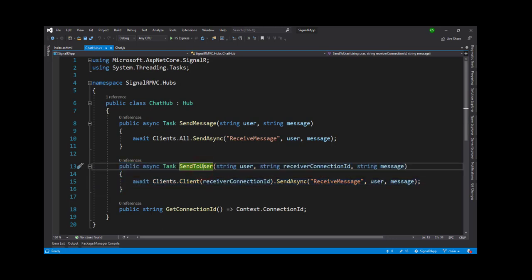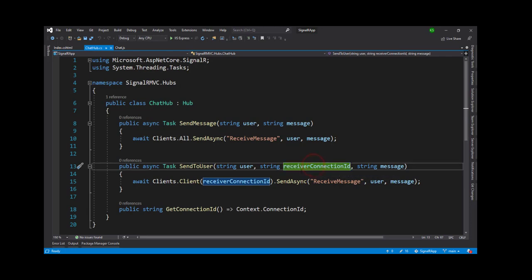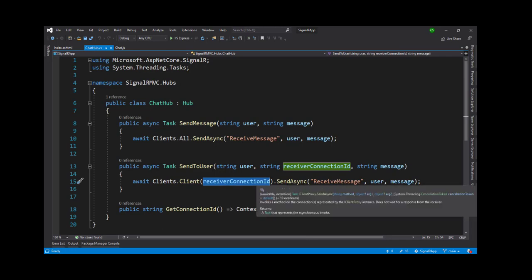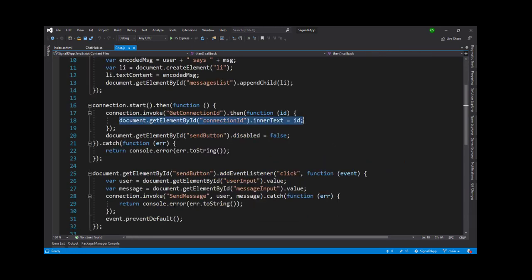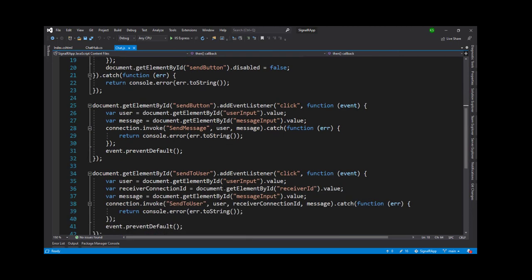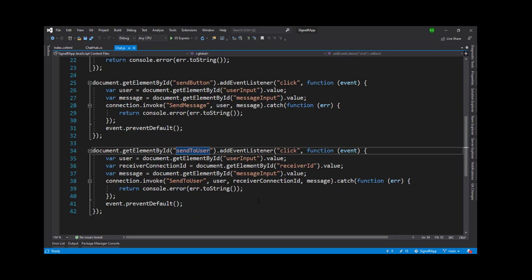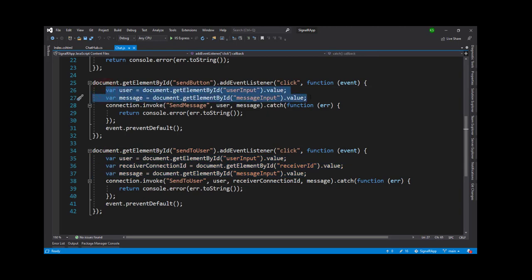SendToUser has three parameters: user, receiver connection ID, and message. The receiver connection ID means that if User X wants to chat with User Y, we need User Y's connection ID so that User Y receives the message. Here Clients.Client is passed the receiver connection ID and SendAsync is called. The receiver connection ID is most important when doing 1-to-1 chat.